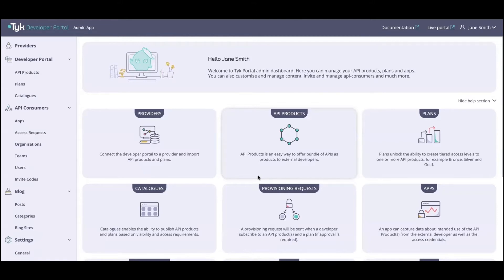Customization — all of that is controlled by this admin application. Now there are a whole range of new changes and updates here, starting off with the user experience and the design of things. It's a lot cleaner and a lot easier to use. Starting off with providers — the purpose of providers is to connect the developer portal to a Tyke instance, a self-managed instance in this case, and import the API products and plans that we are going to be creating using policies on the Tyke dashboard.